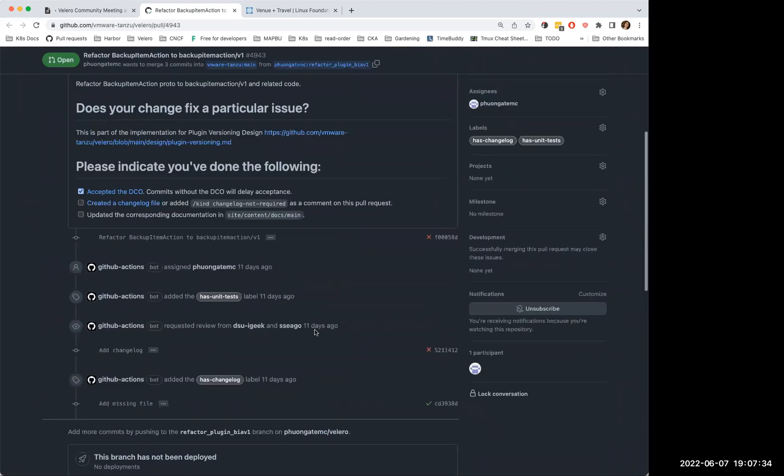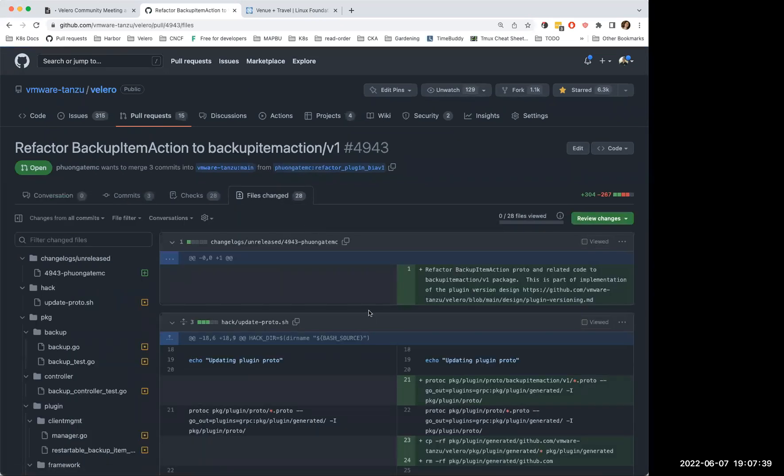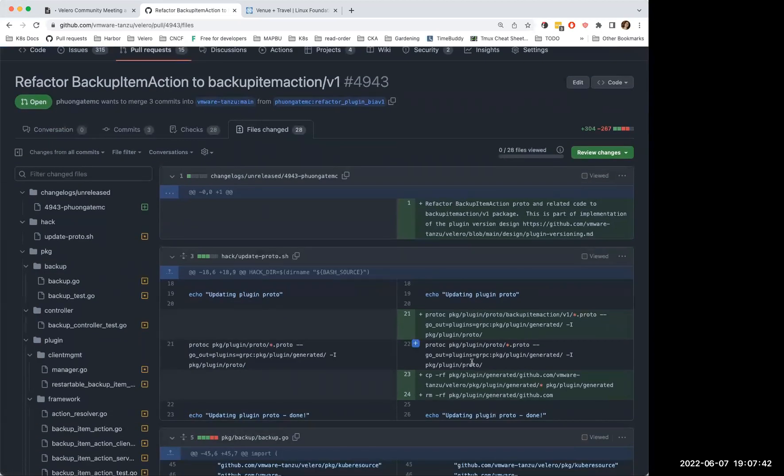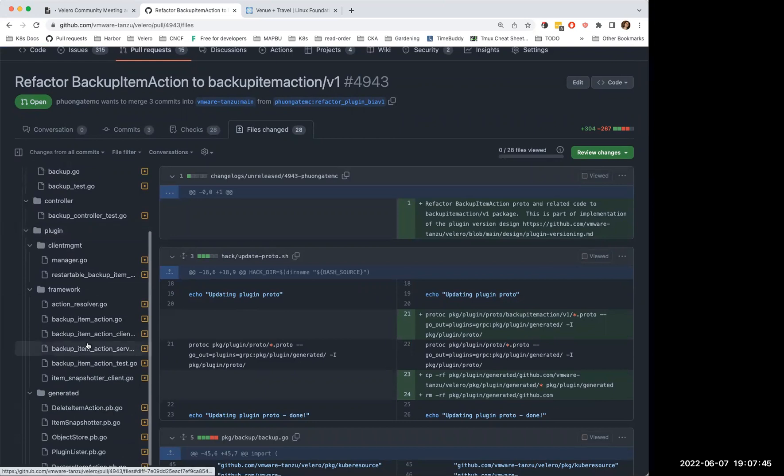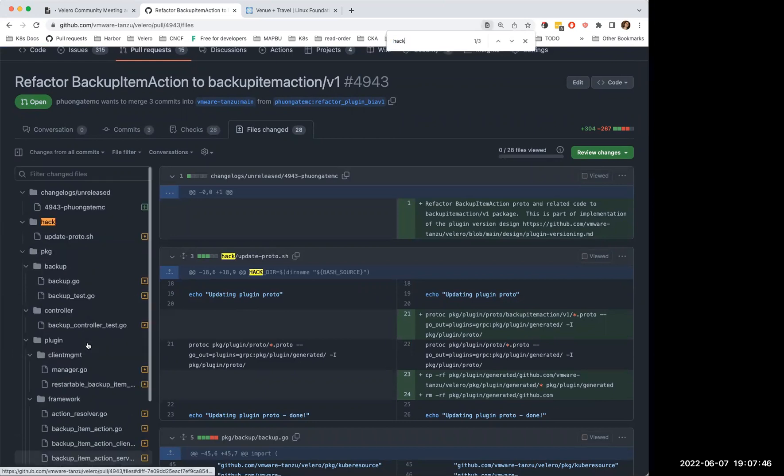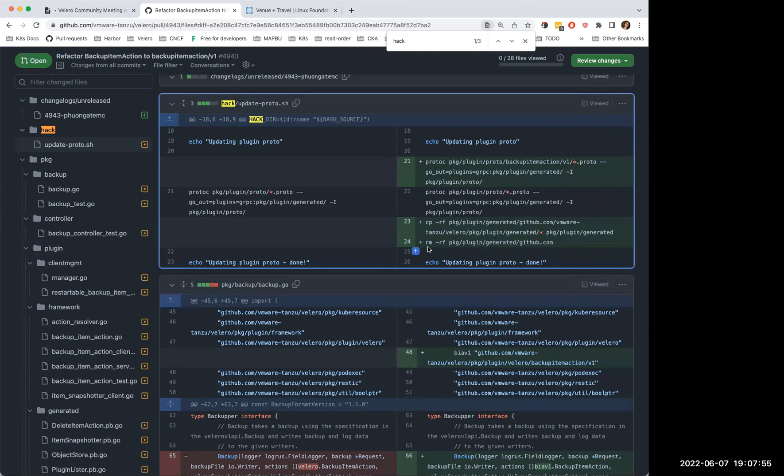So I have to, if you look into the hack update proto.sh file, I will talk about that hack. Yeah, so you can see that the line 23 and 24 is my workaround of the problem. Because after generating the code, it will put it in that directory which is not matching with the directory that we're supposed to put it there.